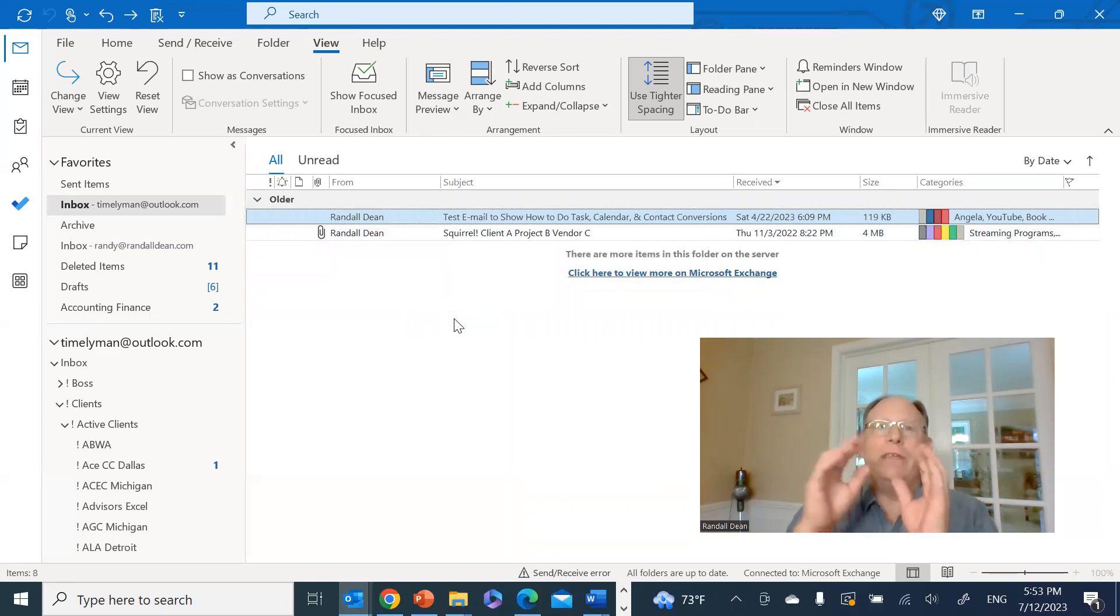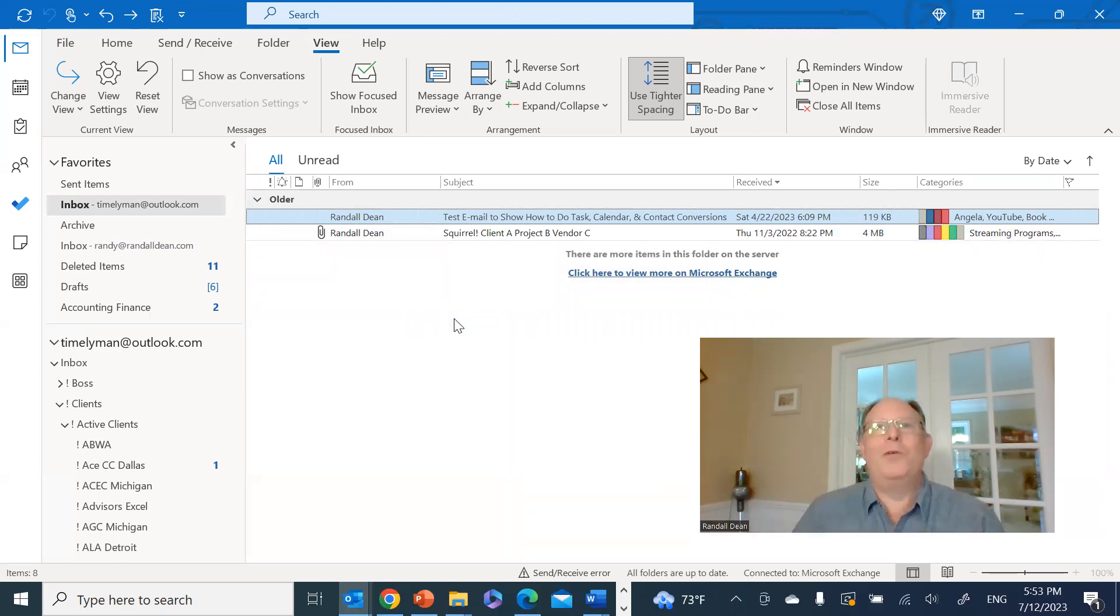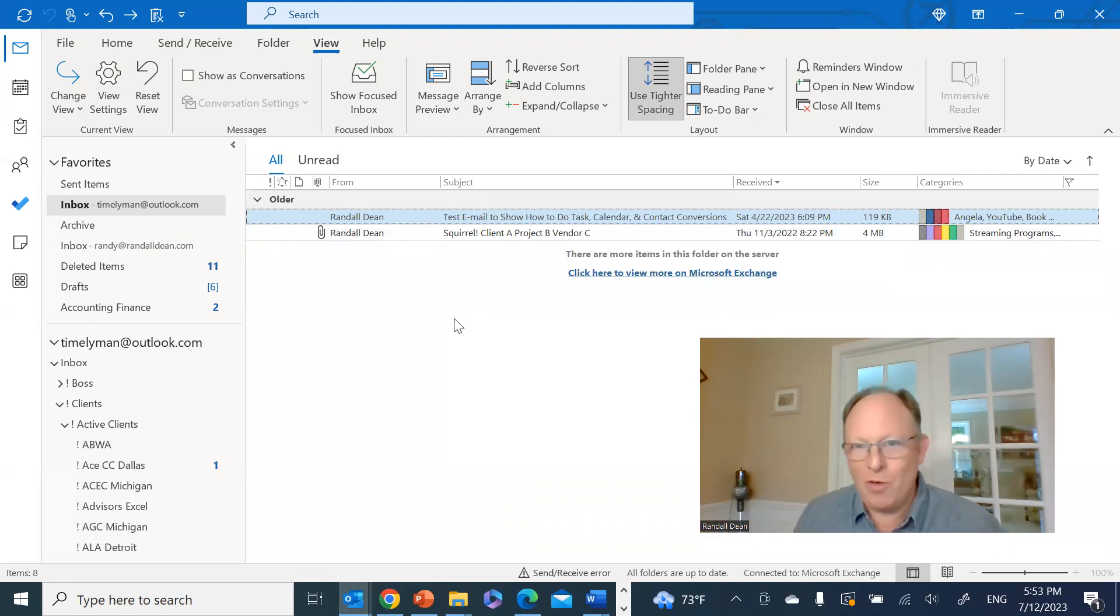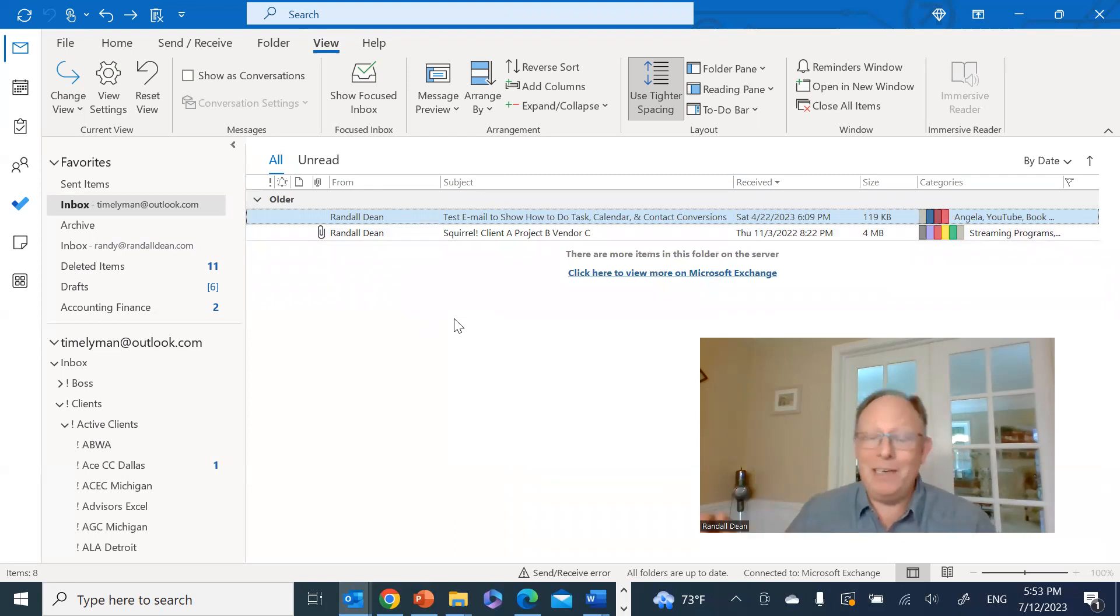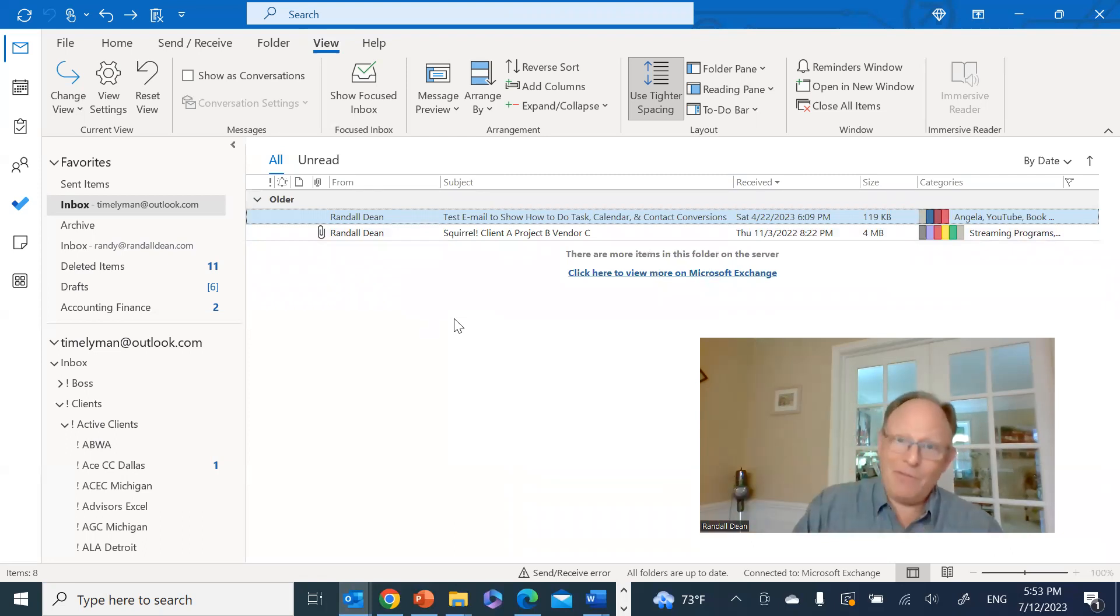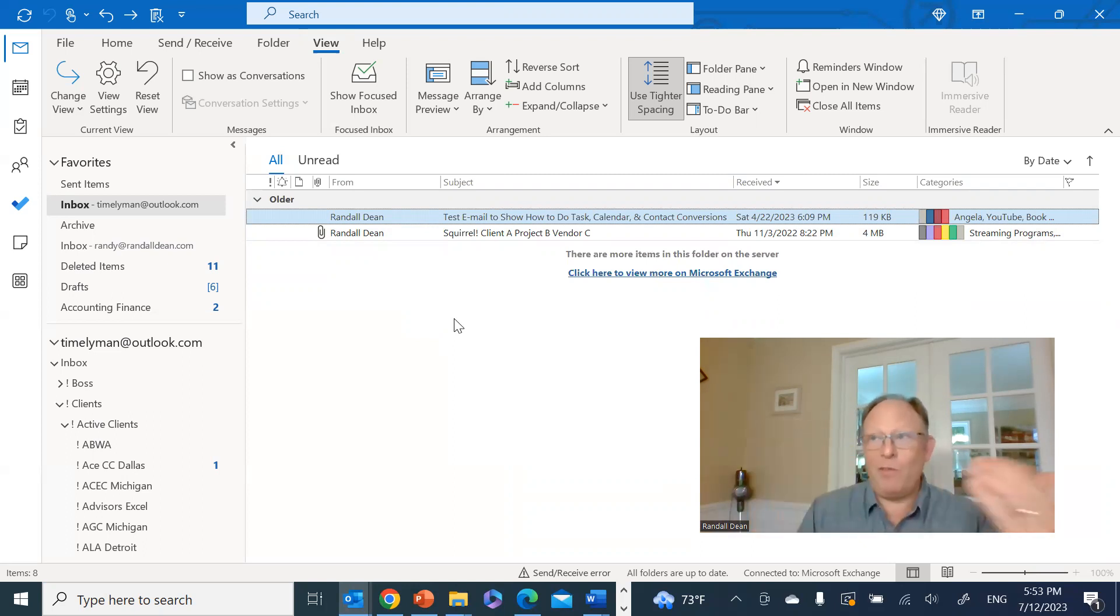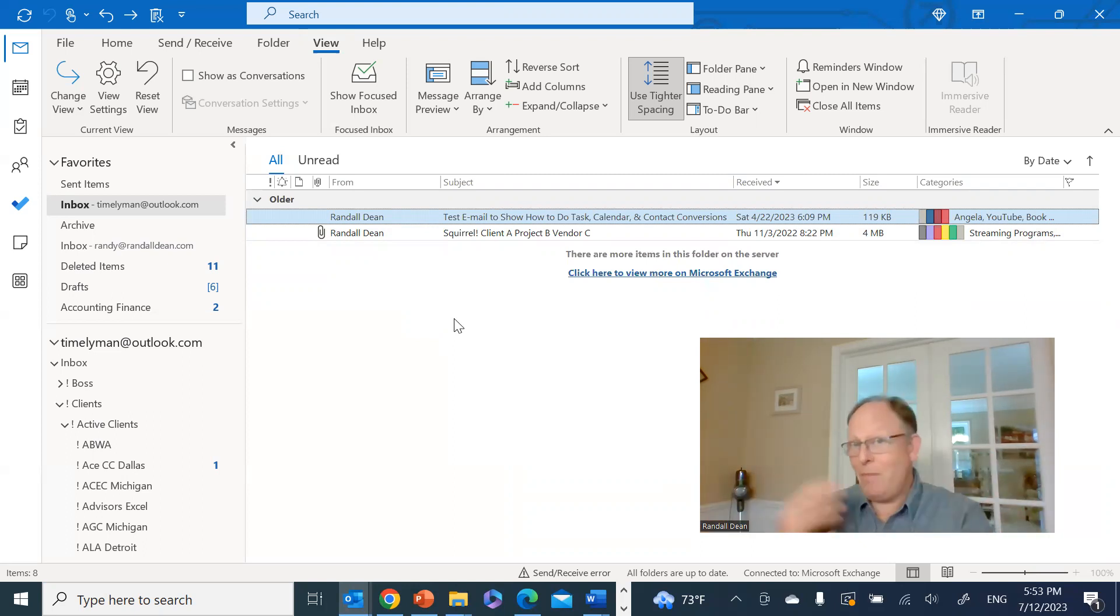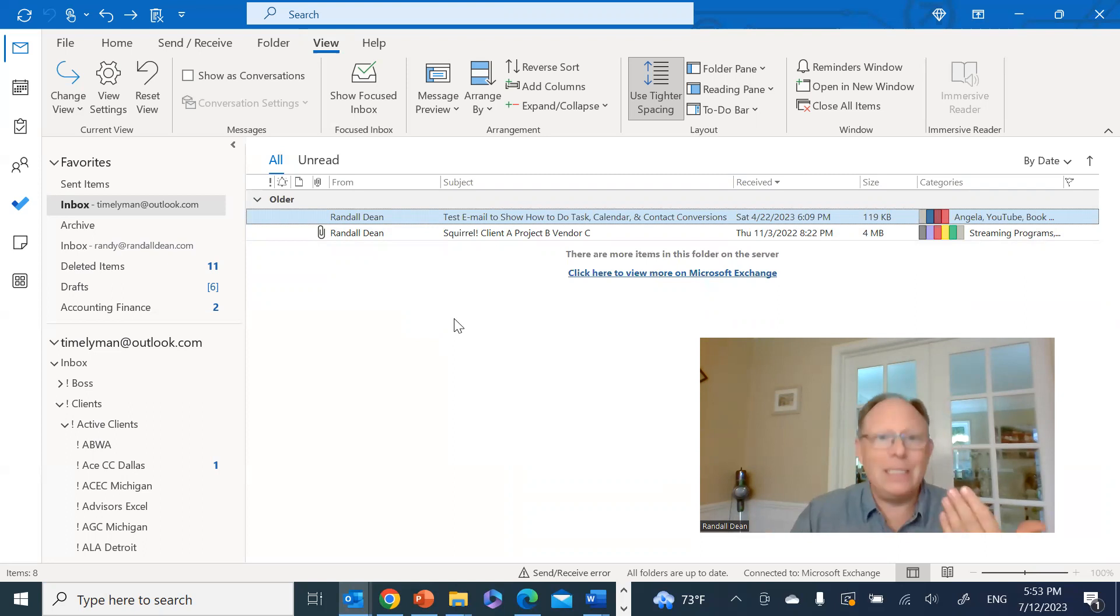And now here's yet another reason I like having the reading panel turned off, especially in my inbox and my sent folder where I'm often searching for stuff and sorting by these different capabilities.